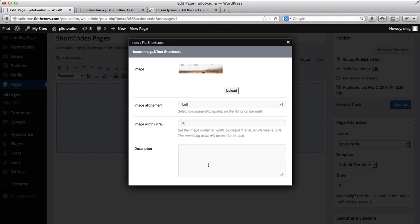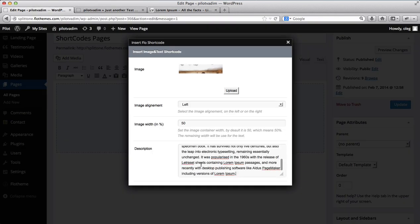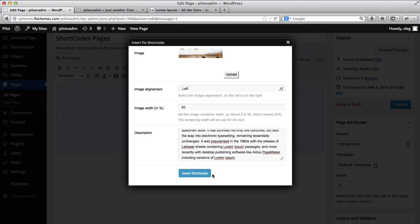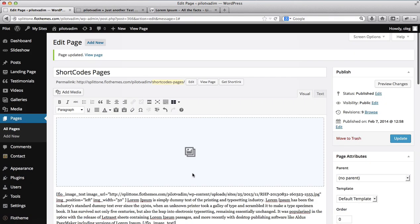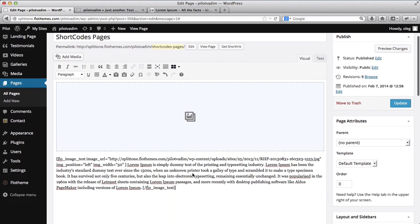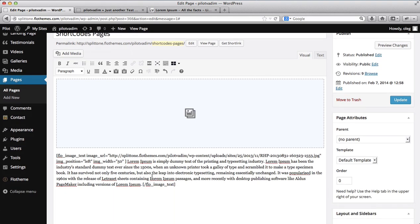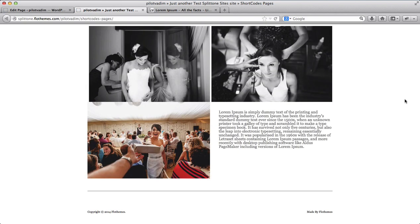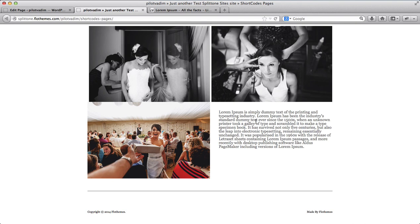Now I want to add some text for this image as well. Once the image is uploaded, you simply click on Insert Shortcode. All right, so now that our shortcode has been added, let's click on Update and we'll go back to our page and refresh it to view the changes.